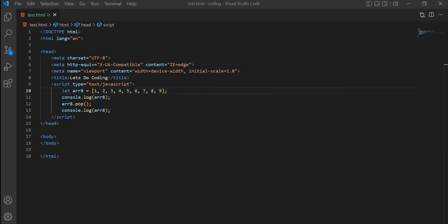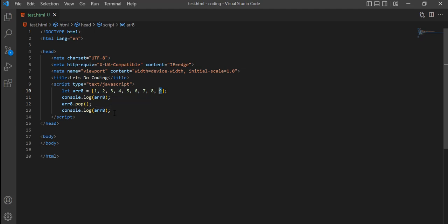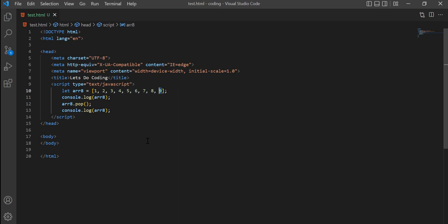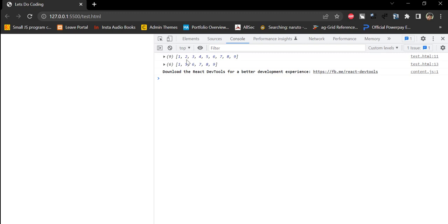Now let's see how we can delete array elements. Removing the last element is done with the pop method. I have an array of 9 elements and we pop one element, which is the last element (9). After printing, we can see 9 has been removed and we're left with 8 elements. To remove from the middle, we use the splice method again, specifying the starting index and number of elements to remove. Starting at index 1 and removing 3 elements removes 2, 3, and 4, leaving us with 1, 5, 6, 7, 8, 9.